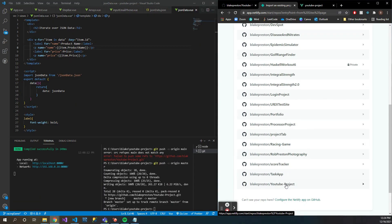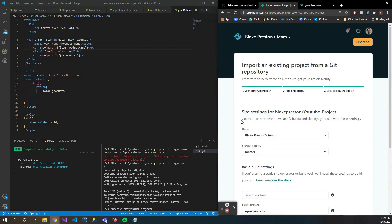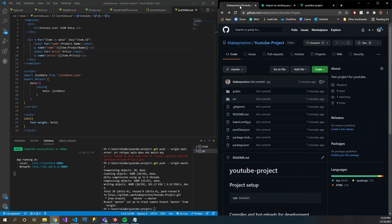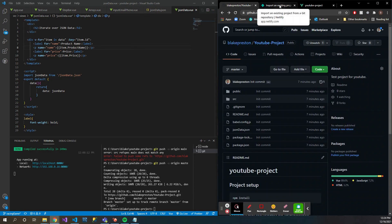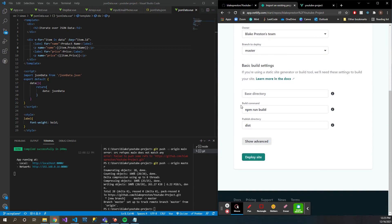This is the YouTube project that's selected. Then you can select different branches to deploy from. So let's say in your YouTube project you have different branches and you want to deploy like a test branch or something like that, you can come in here and select different branches that you may have set up.